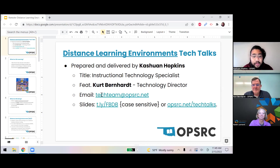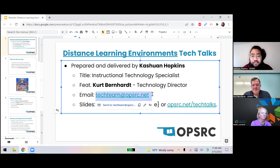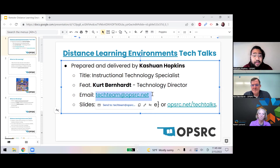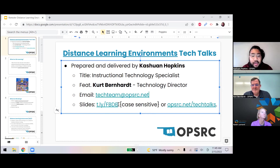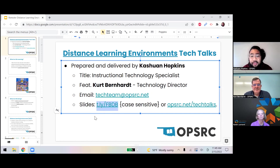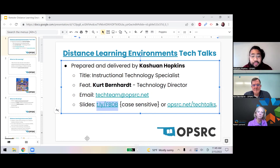Thank you, Kurt. You can reach out to us at techteam.opsrc.net — that's a good way to reach both me or Kurt. Additionally, if you're following along in the live session, hello! Thank you, everybody who's joined us here. If you want to follow along and have access to these slides, I do have a link. This link is case sensitive, so I'm going to read it out and we can post it in the chat.